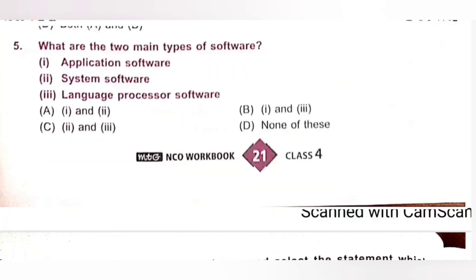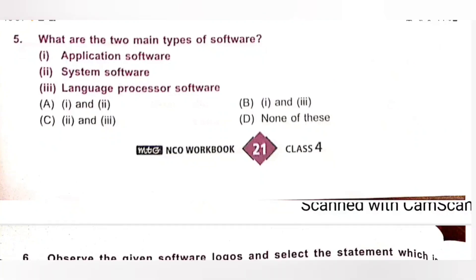Fifth. What are the two main types of software? One: application software. Two: system software. Three: language processor software. As we discussed earlier, application software and system software are the two main types of software. So one and two only — Option A is the correct answer.